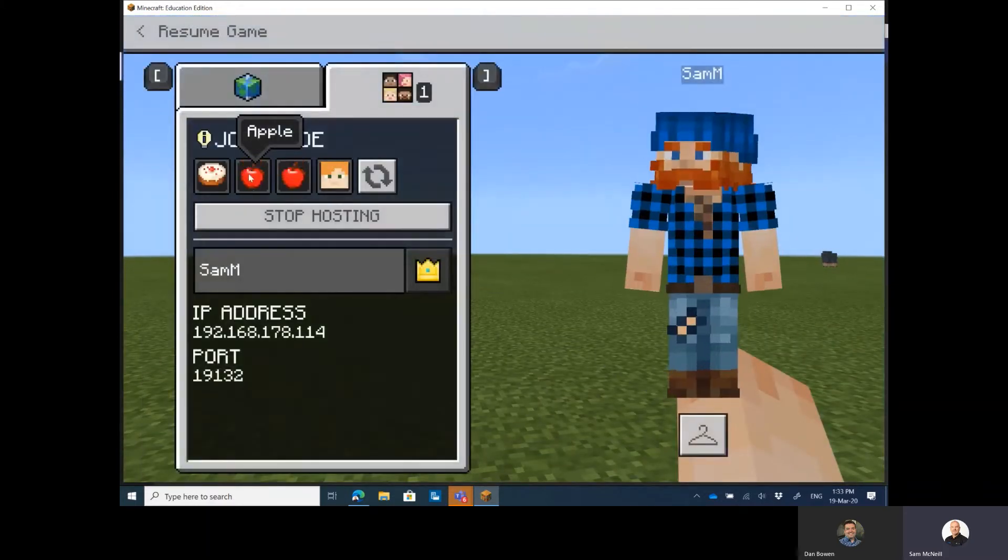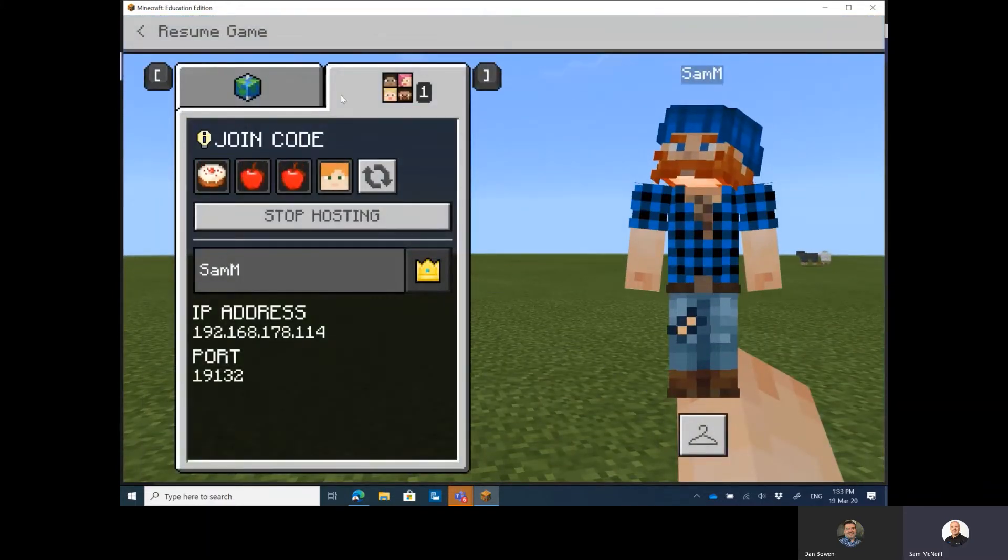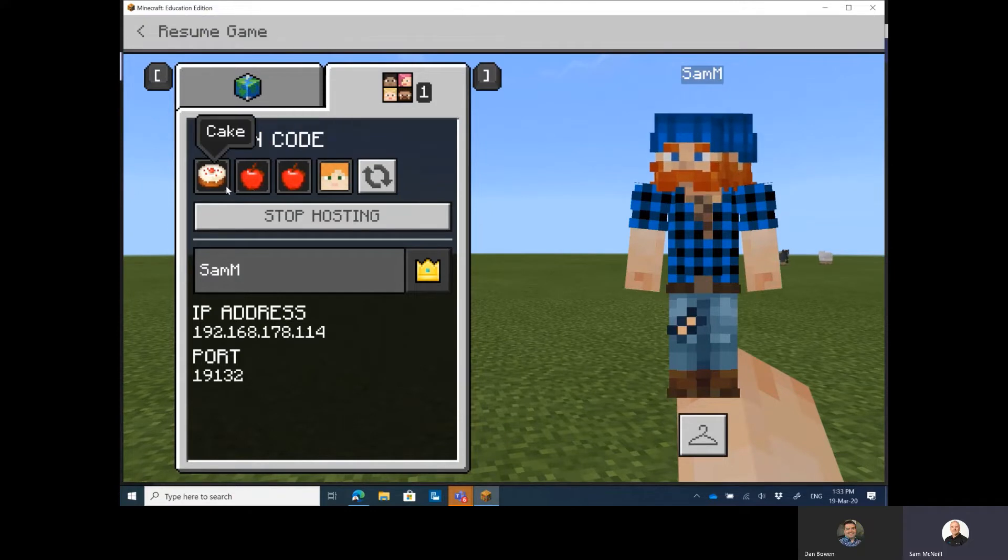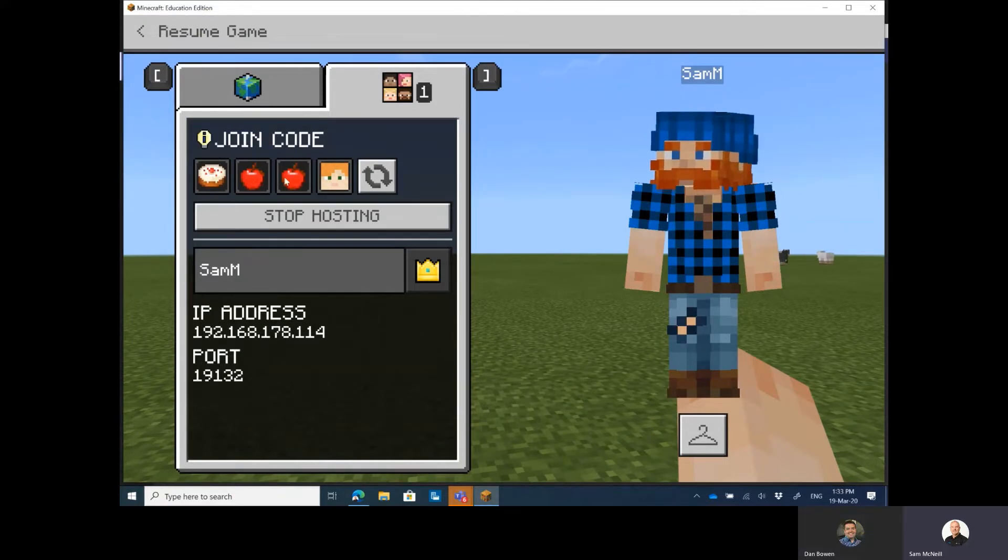So if I want to find my join code, I hit escape. Here it is here. So Dan, you might need to write this one down, mate. Cake, Apple, Apple, Alex. Cake, Apple.